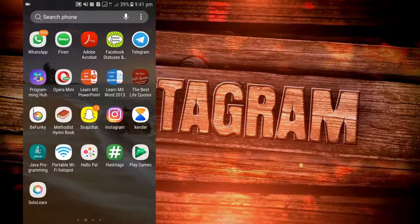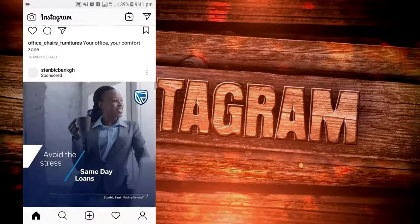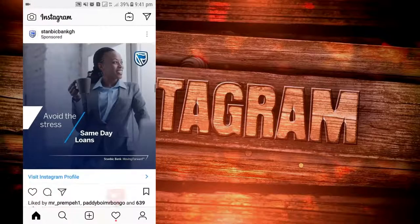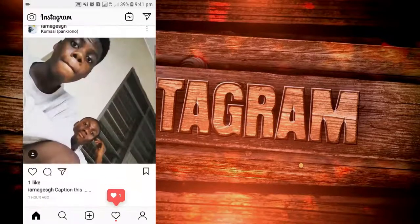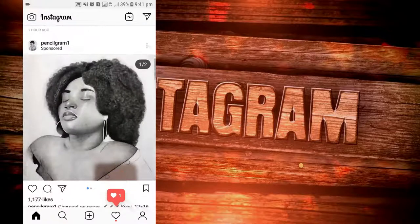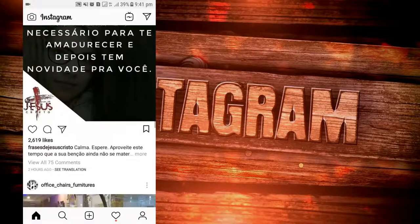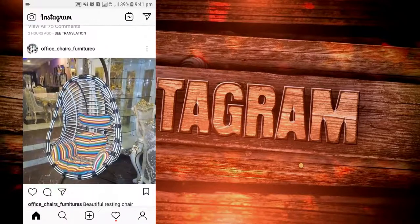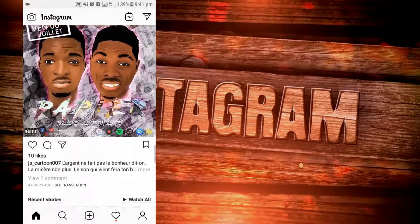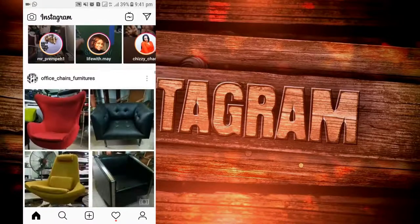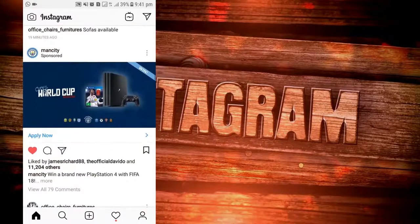Today I'm going to talk about the new and latest app on the market, which is IGTV. We're going to talk about how it works, how to become a creator, how to create your own channel, how to post videos, comments, view, and other stuff. So without further ado, let's get into the video.